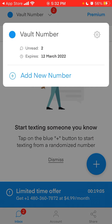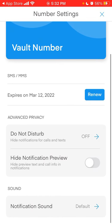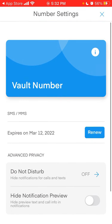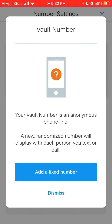You can give access to your contacts. As you can see, this number expires — very fast, like just in a month and a half or two months. Your phone number is an anonymous phone line, and the number displayed will change with each person you text or call.